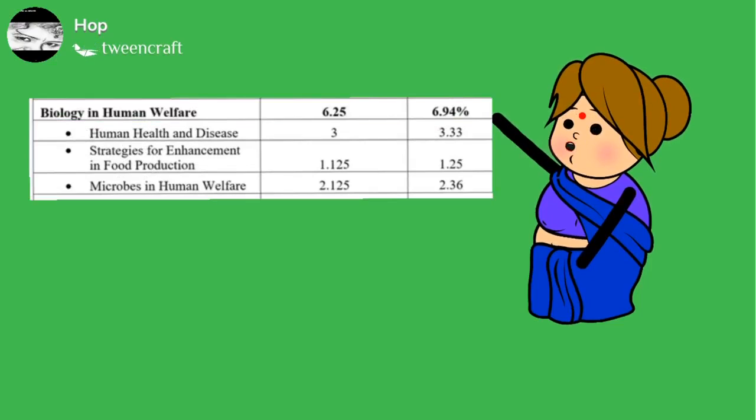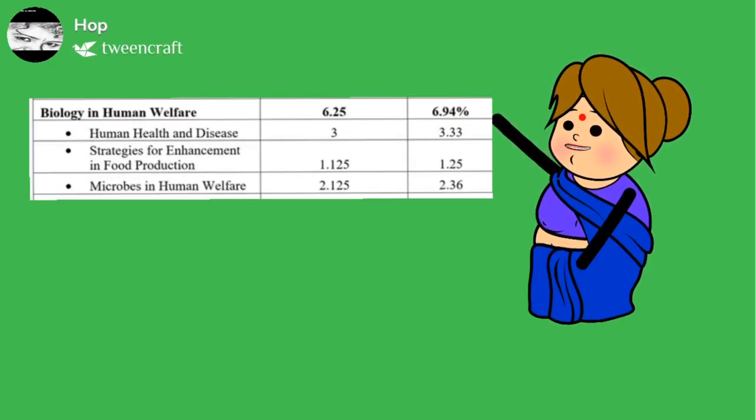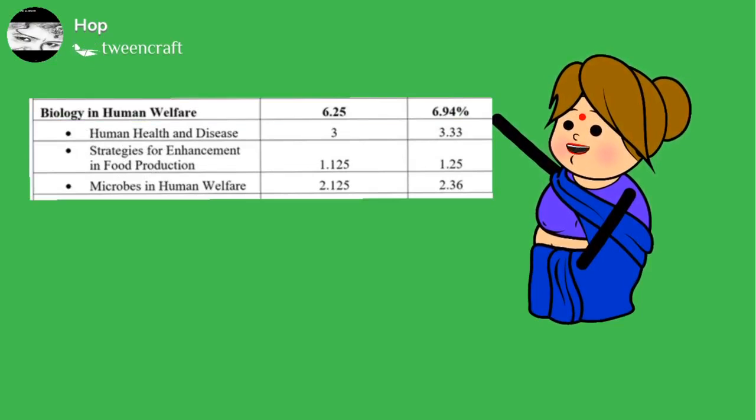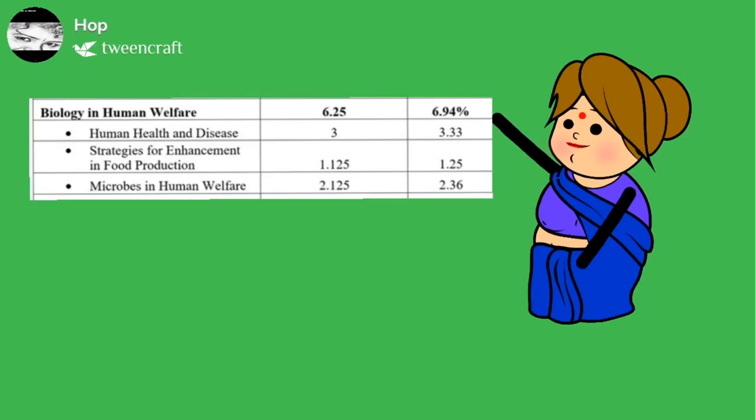Third unit is biology and human welfare. It explains you the human health and disease, strategies for enhancement in food production, microbes in human welfare.